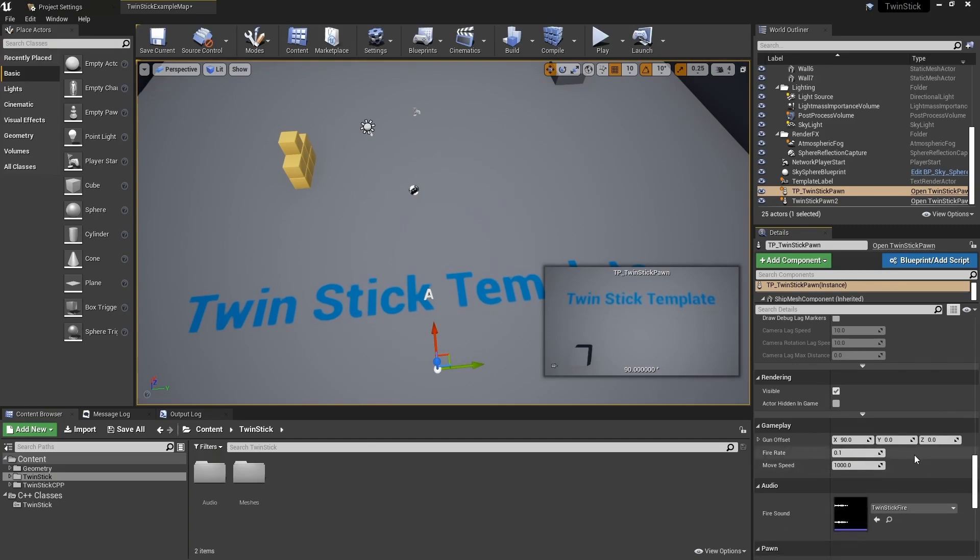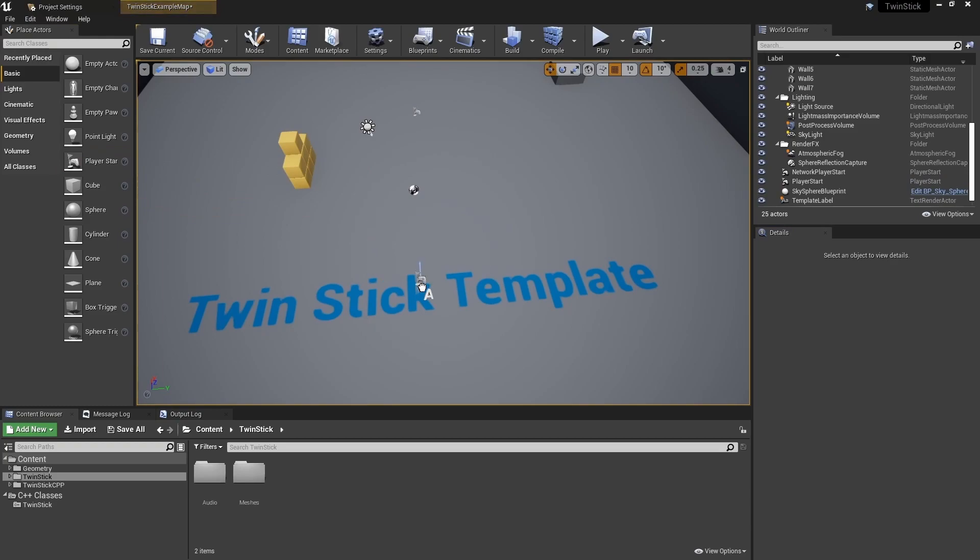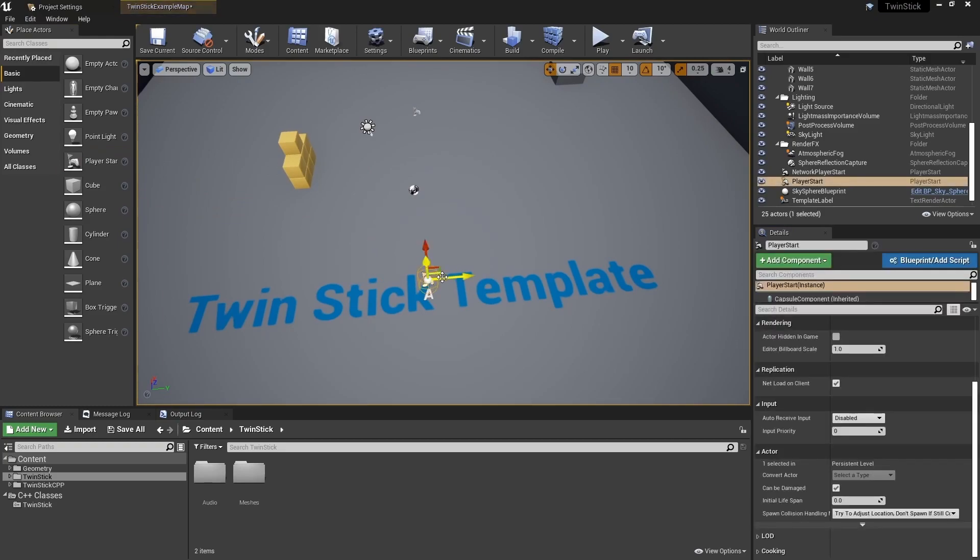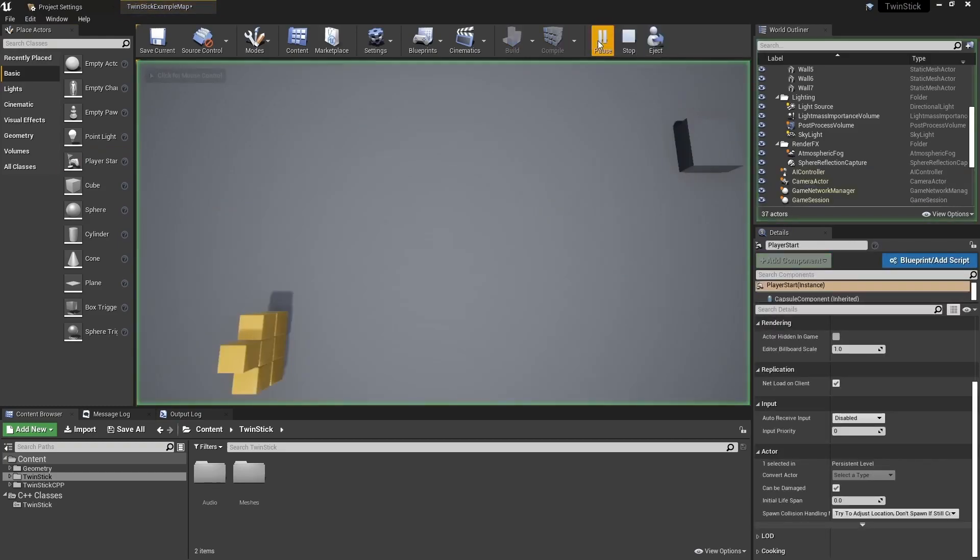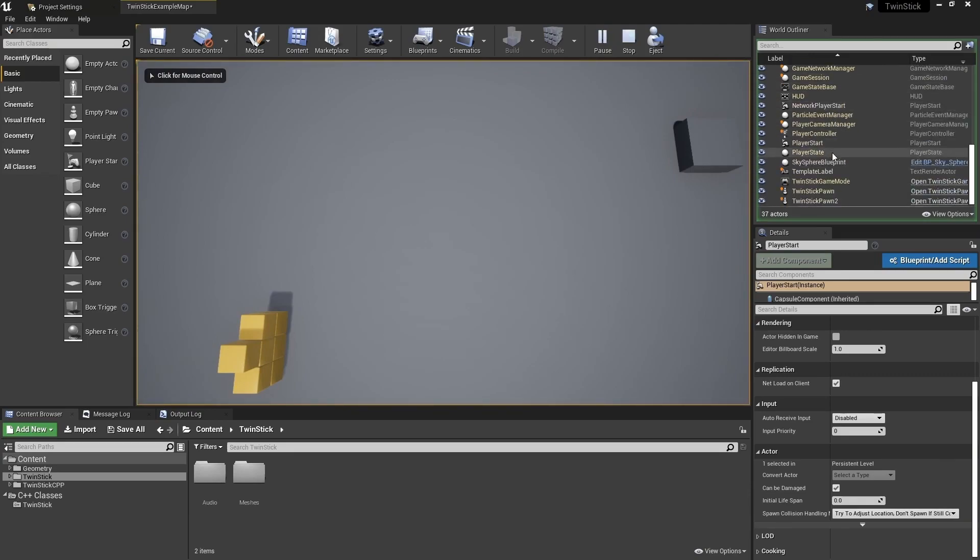This is fighting against the automatic spawning system that the Unreal Engine provides for us. So if I just remove this and place in a player start so that we can use the automated system, what this will do is it will automatically spawn in the twin stick pawn that we have.